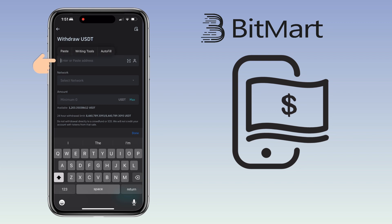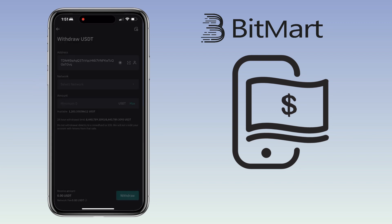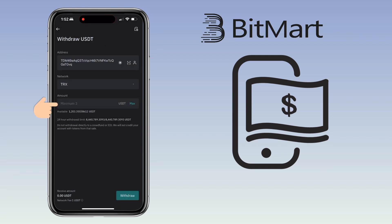Now go back to BitMart, paste the deposit address, select the same network, enter the amount you want to withdraw, and tap Confirm to proceed. And that's it — that's how you deposit and withdraw crypto on BitMart exchange. If you have any questions, feel free to comment down below; I'll be happy to help.